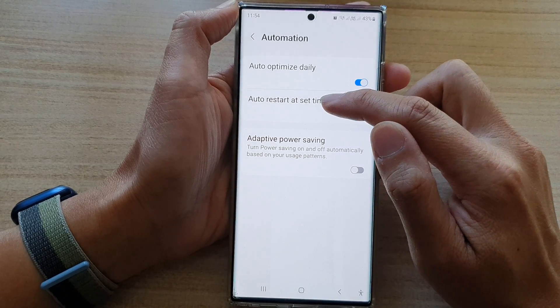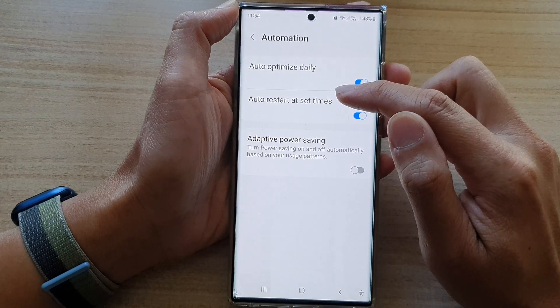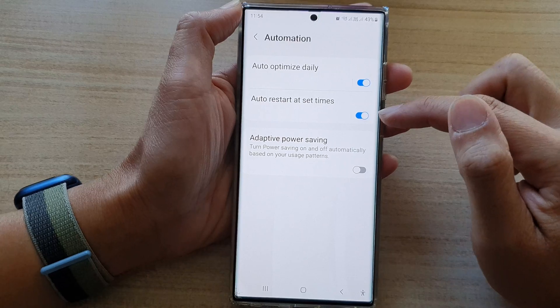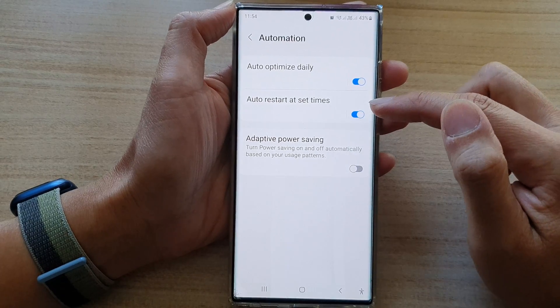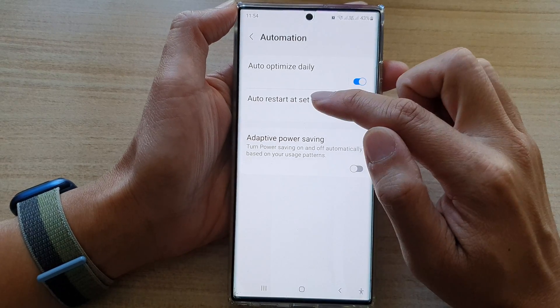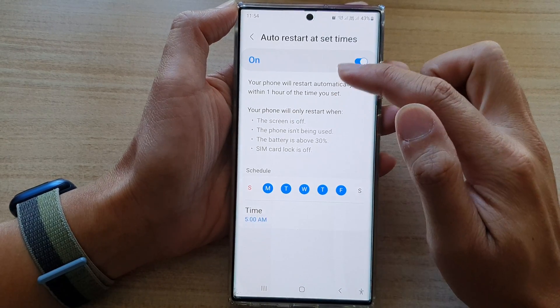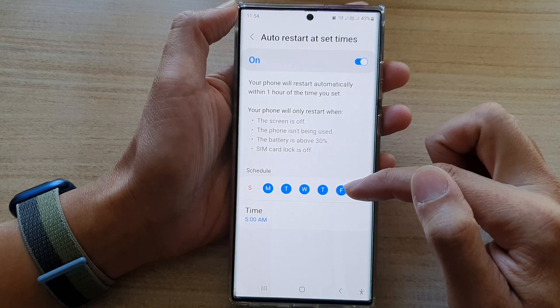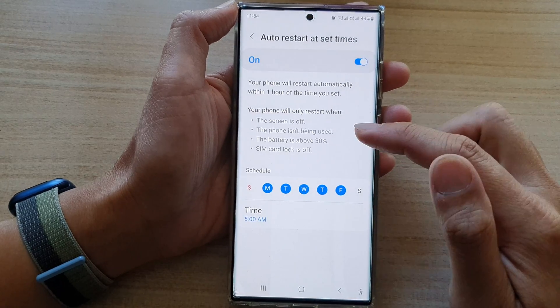Then tap on Auto-restart at a set time. Tap on the toggle button to switch it on or off. And you can also tap on the left-hand side panel, where you will be able to schedule a time.